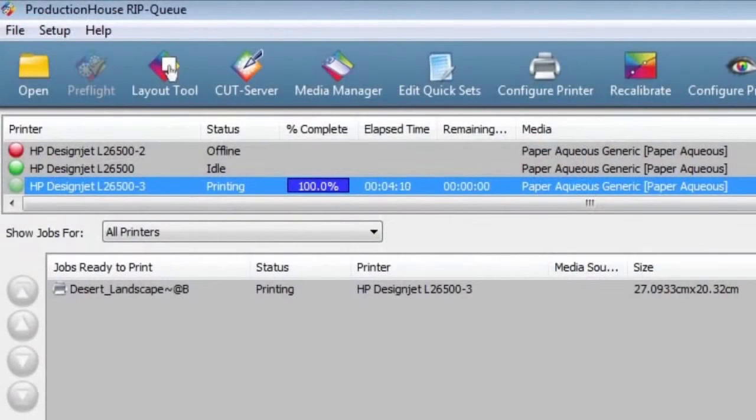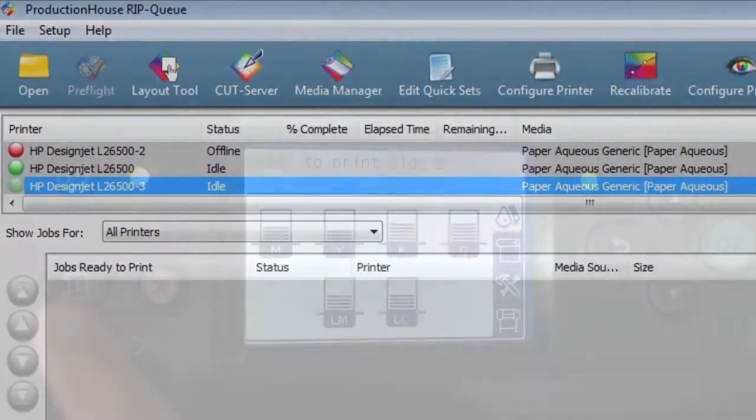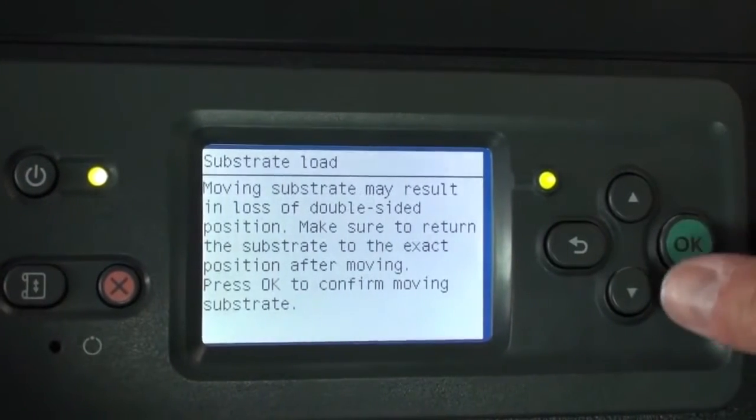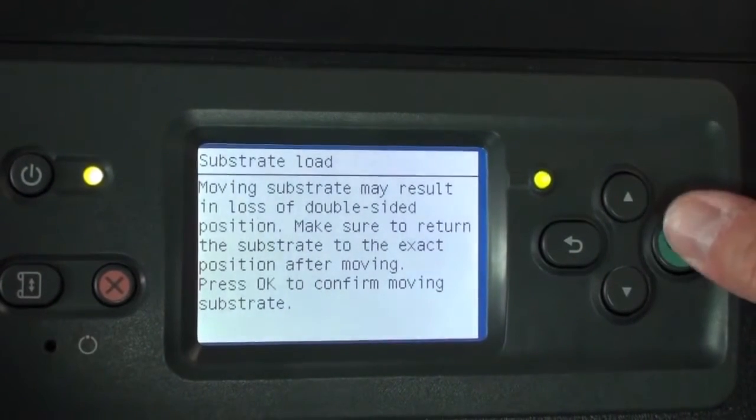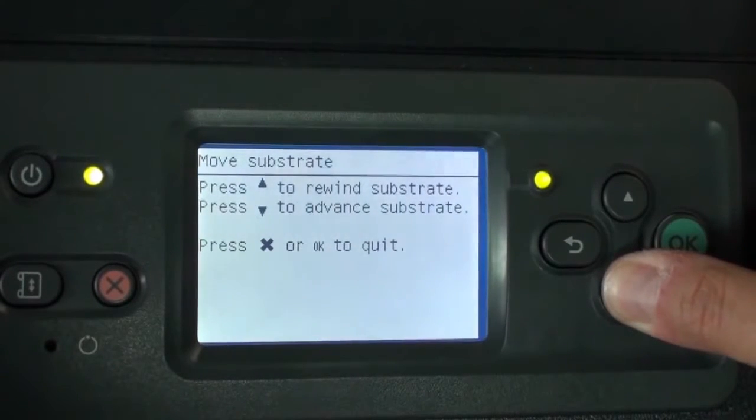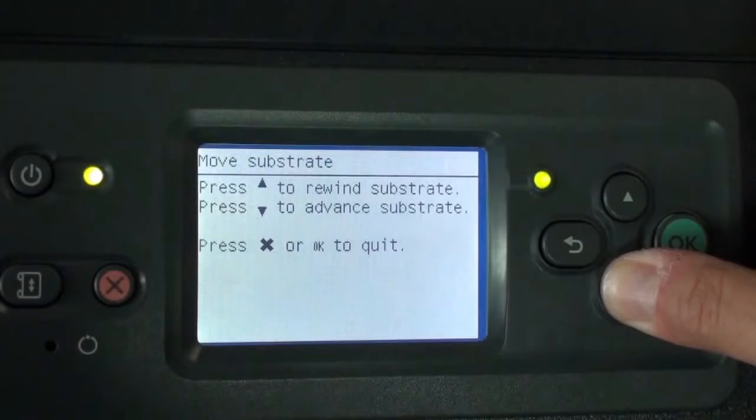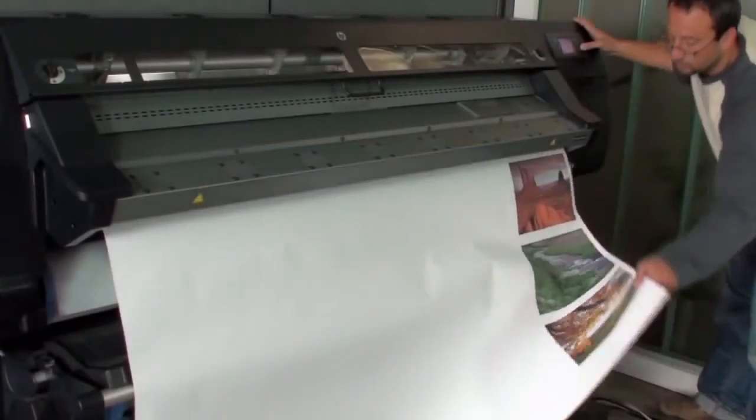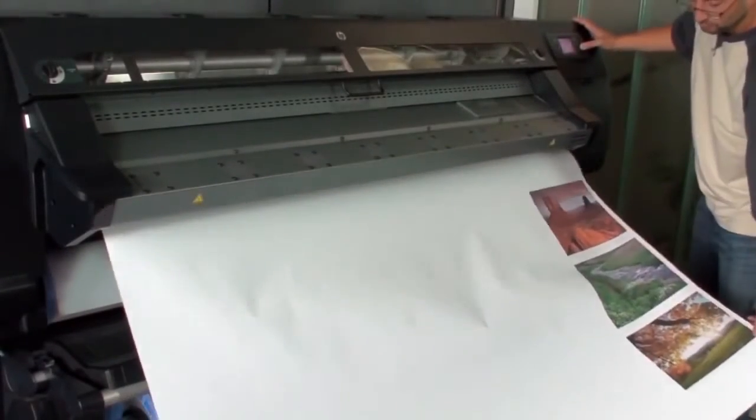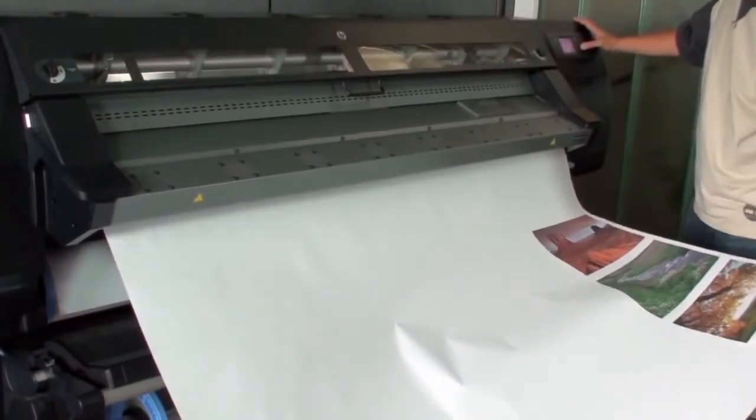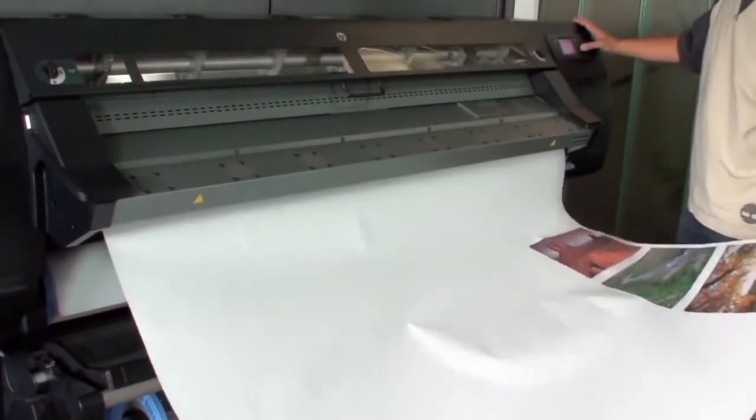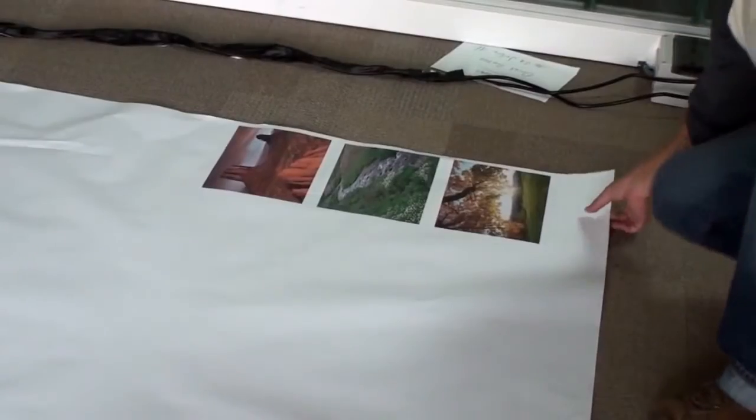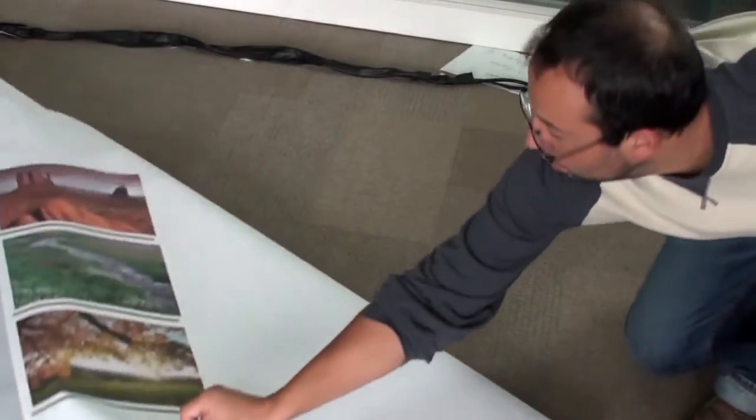After all of the print jobs are completed, you will unload the completed substrate. On the front panel, press the Move Substrate button, then press OK. Hold the down arrow button until the substrate advances completely and unloads. Your double-sided print project is now complete.